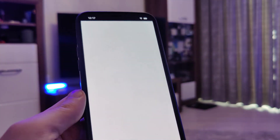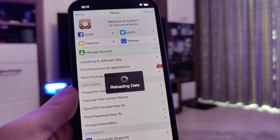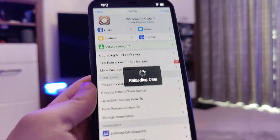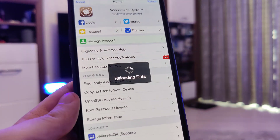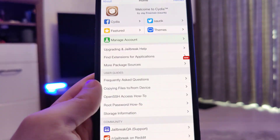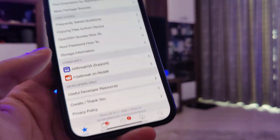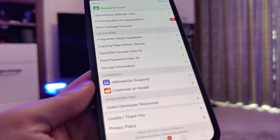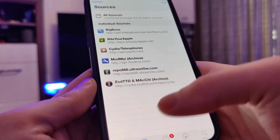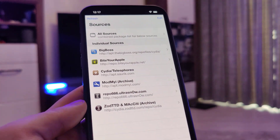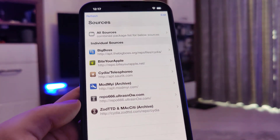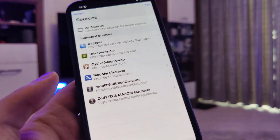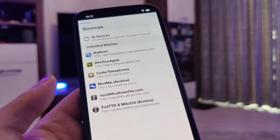So I'm going to open Obsidia and show you that I do have it fully loaded with all of the features, as you can see right here. And you too will have access to Obsidia once you successfully jailbreak your device.